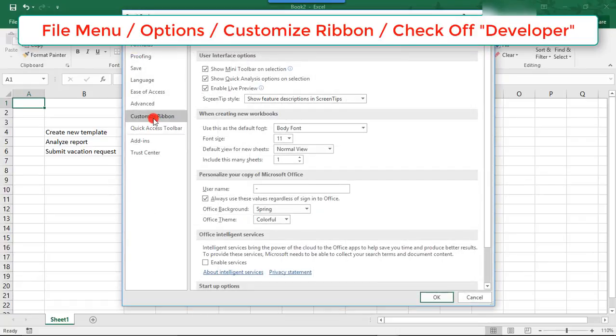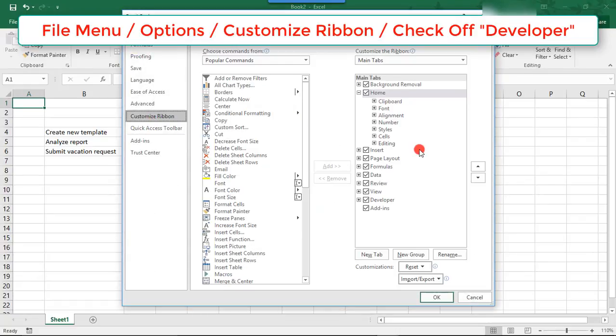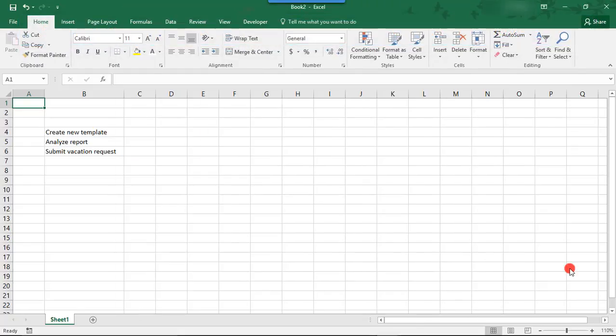Customize Ribbon, and here to the right, make sure that Developer is checked off. The Developer tab contains tools that you can use to create interactive forms in Excel, like checkboxes.